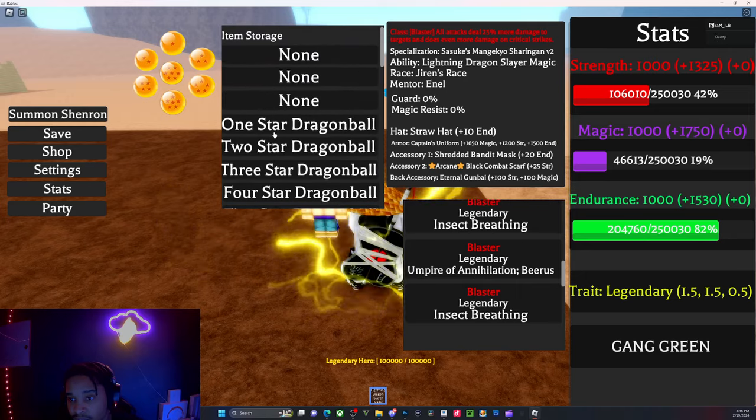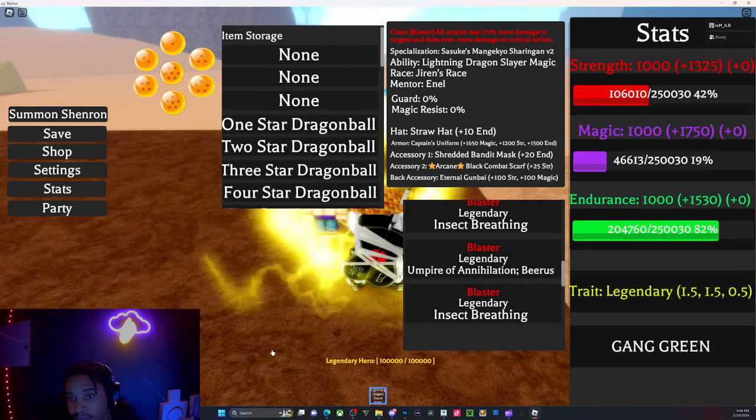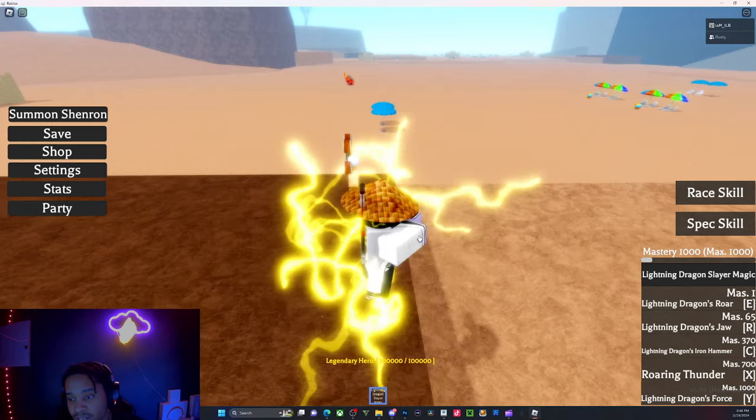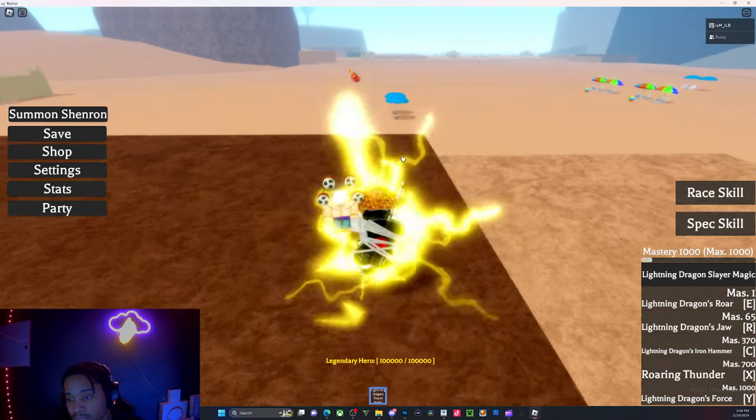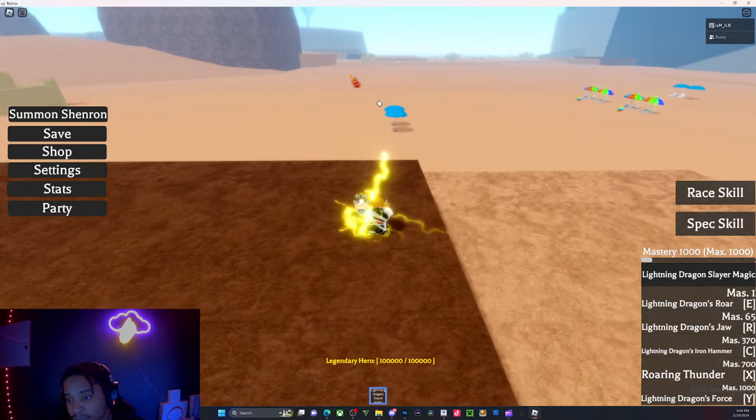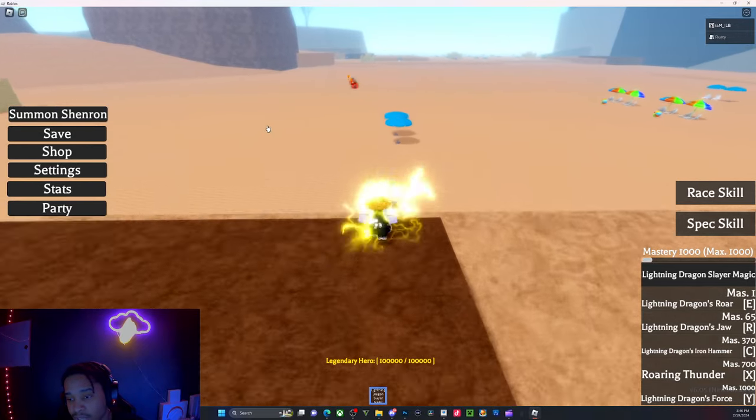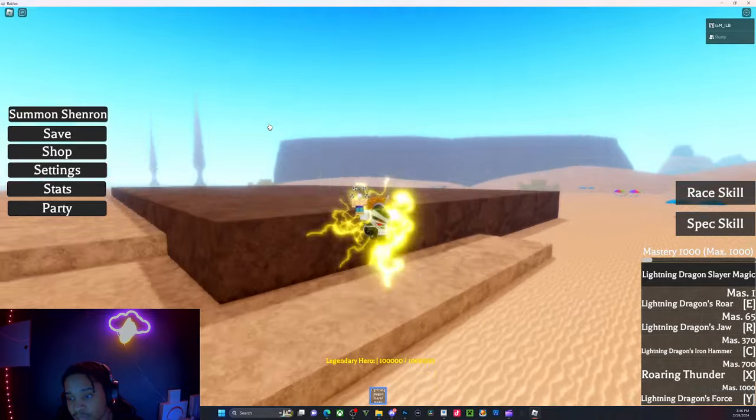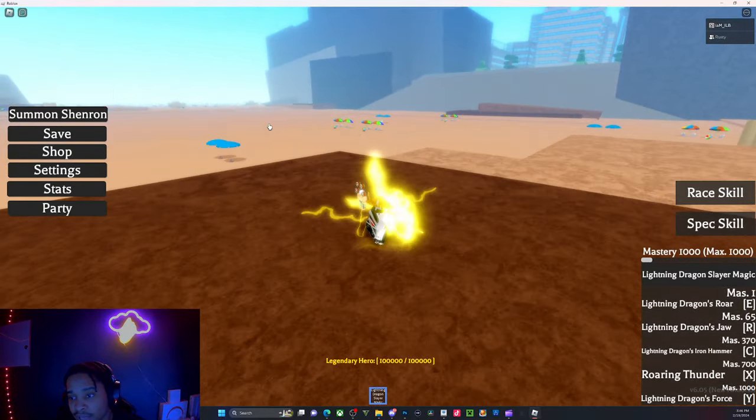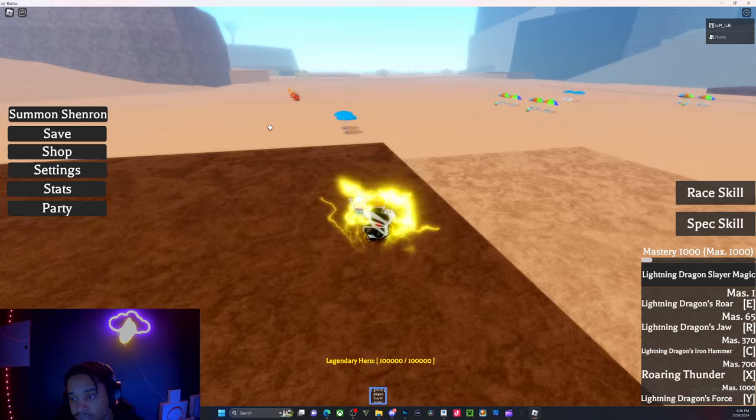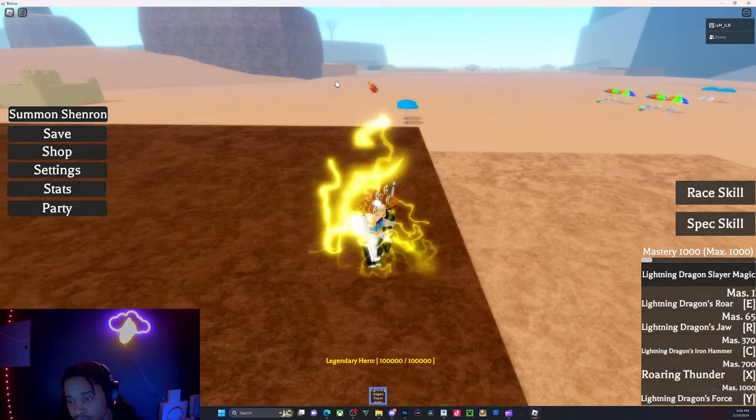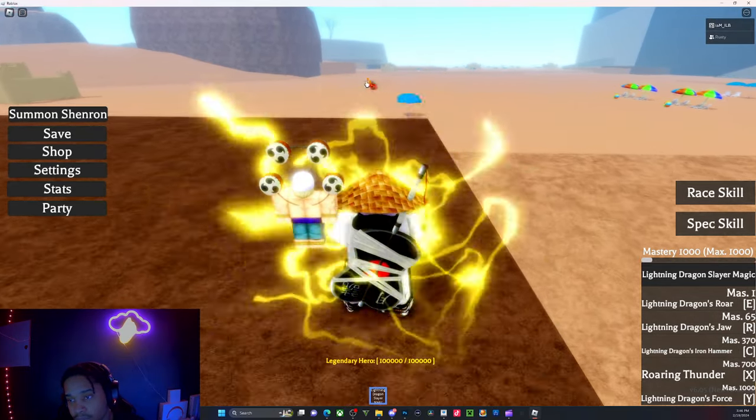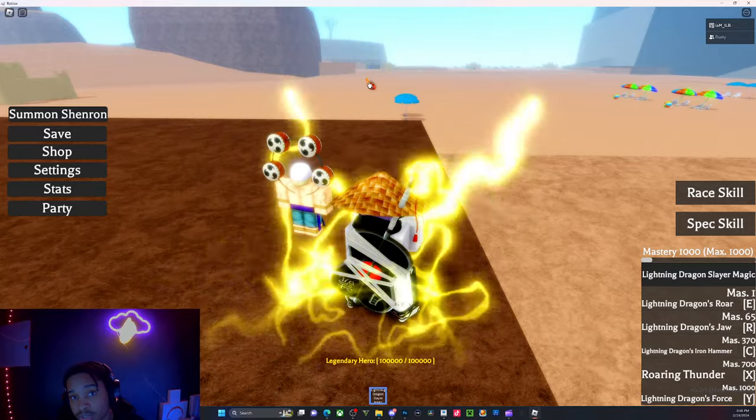I summoned Shenron and I still have some sets right here. I could have got another set but I just reset it. All I'm after right now is Sharingan. If you have some spare that you want to share with me, comment down below your username and I'll reach out to you.